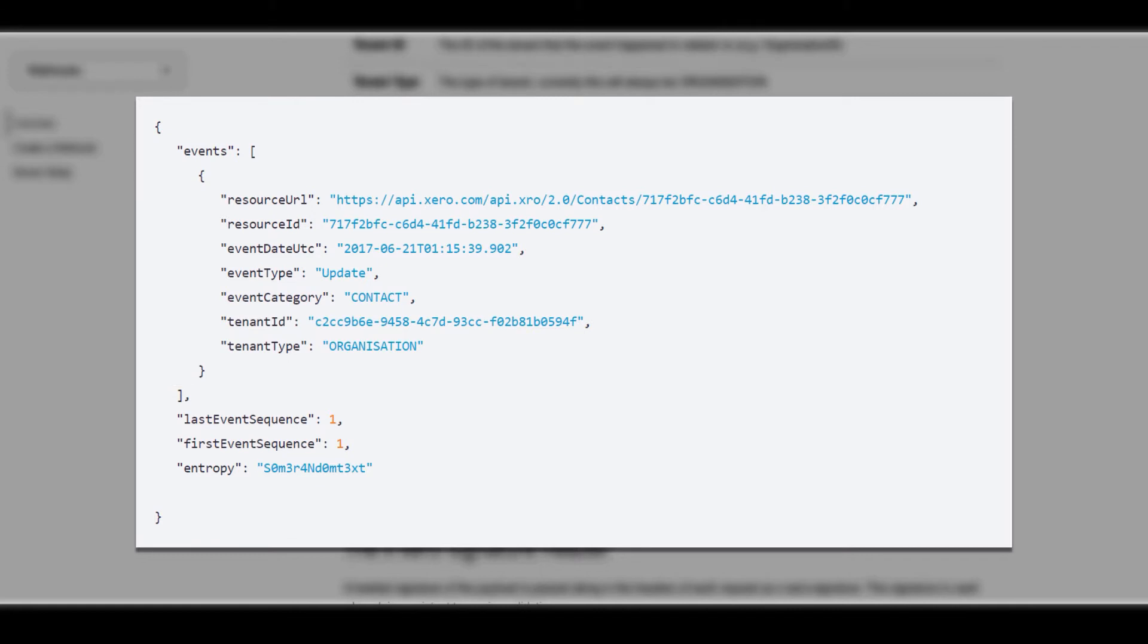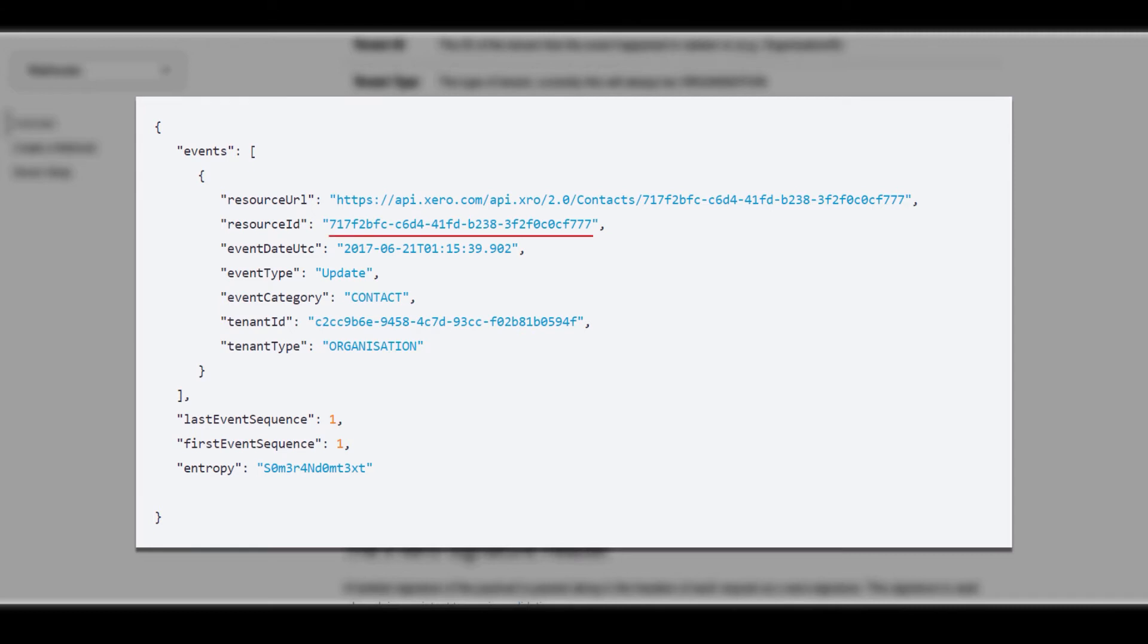For instance, if we were subscribed to all available Xero events, we could use the combination of event category and event type to determine the type of event, in this case an update to a contact. Resource ID also provides the ID of the entity that was involved in the event. So from this we can determine that the contact with this ID was updated in some way.